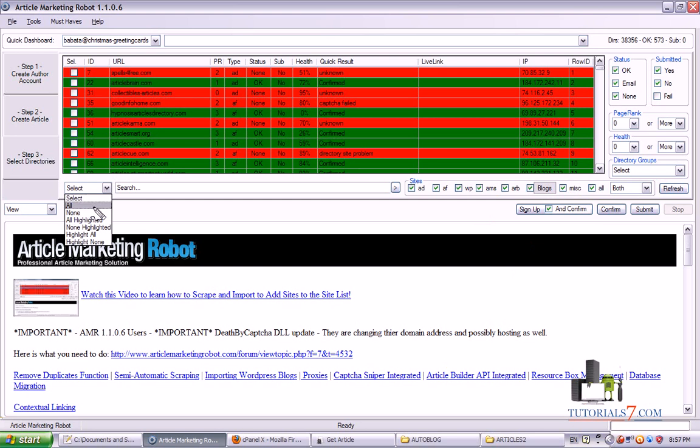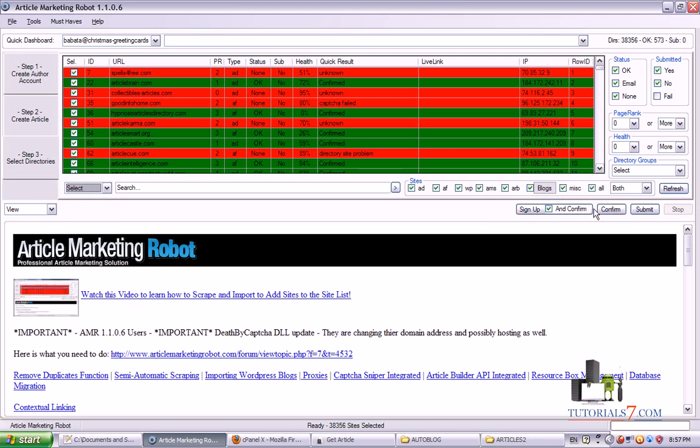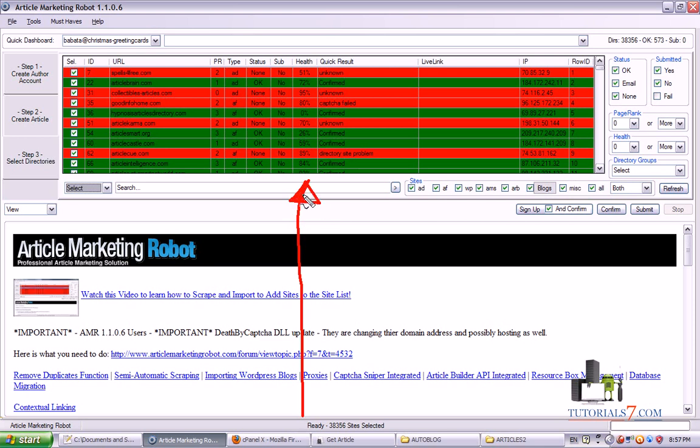Click on this button. And Article Marketing Robot will go through all of these directories. After you select them from here, don't forget to select them. Click on Sign Up and Confirm. And it will submit this information, confirm. It will go to the email address and confirm all the submission information from the article directories.